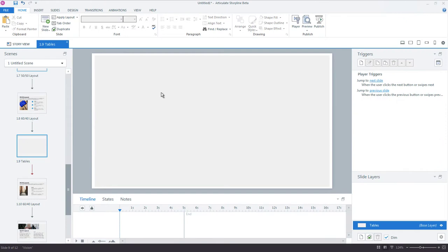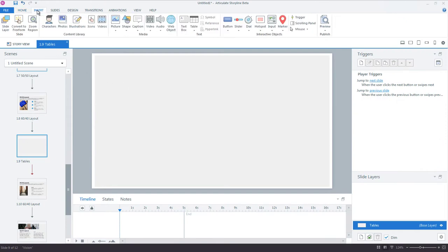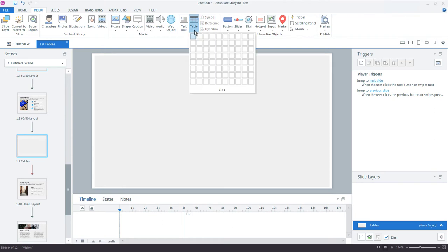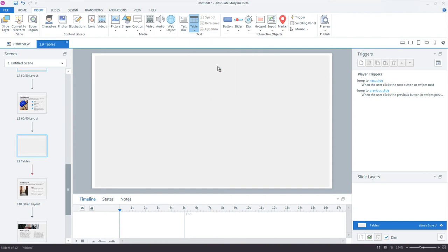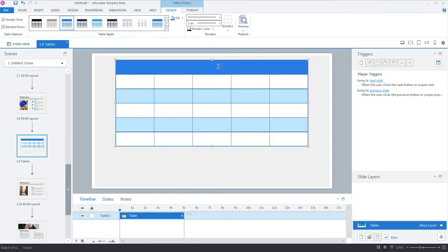Let's begin by creating our first table from scratch in Storyline. Just go up to the Insert tab on the ribbon and click Table. Now you'll be prompted to choose the number of rows and columns for your table. Drag your mouse out over the grid to highlight the number of rows and columns you want. I'll go with a 5 by 6. Then left-click your mouse and your table will automatically appear on the slide.